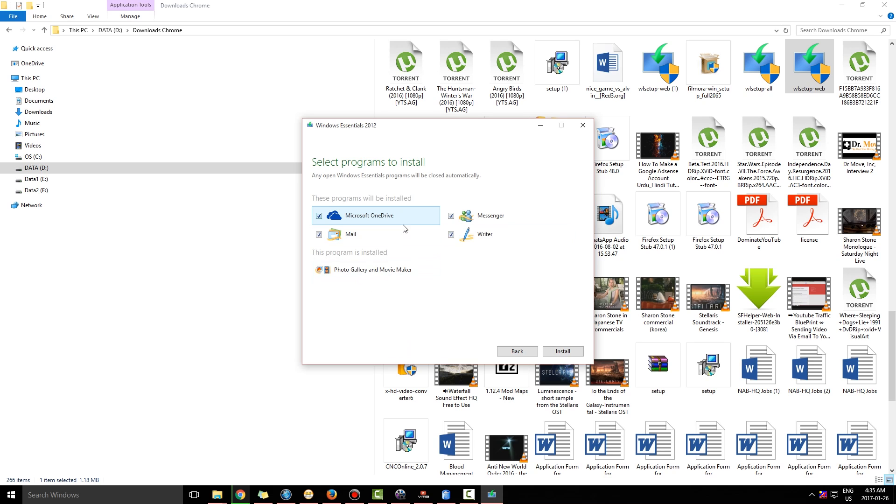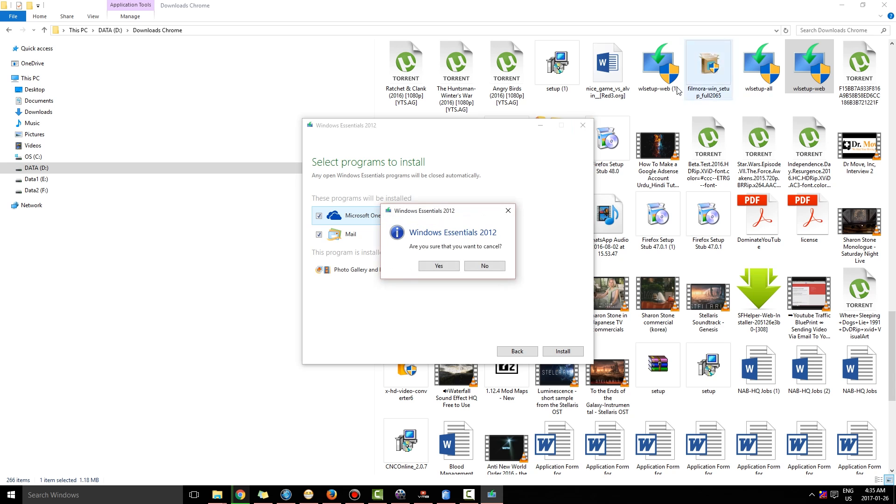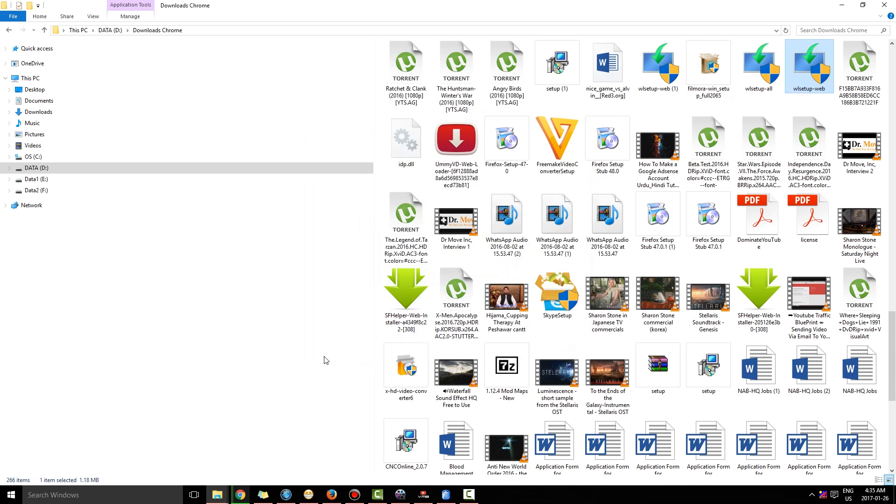So you uncheck all of these boxes and just check this box and click Install. And now you will see